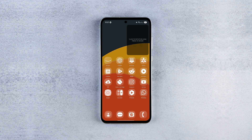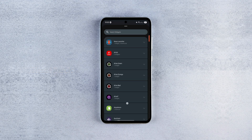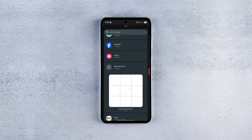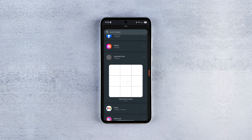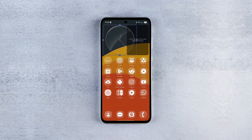Now let's load the widgets to complete the look. The first one is a sleek glass style clock widget — it comes from a free icon pack called Glass Pack. To add it, long press on the home screen, scroll down until you find Glass Pack Free, tap on it, long press the widget, and drop it onto your home screen. You can then resize and position it wherever you like.